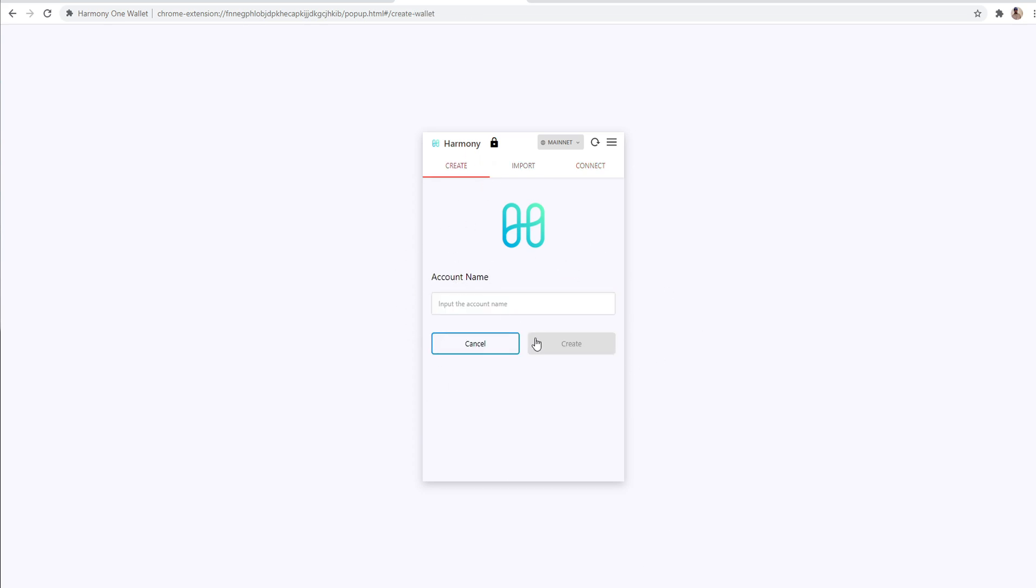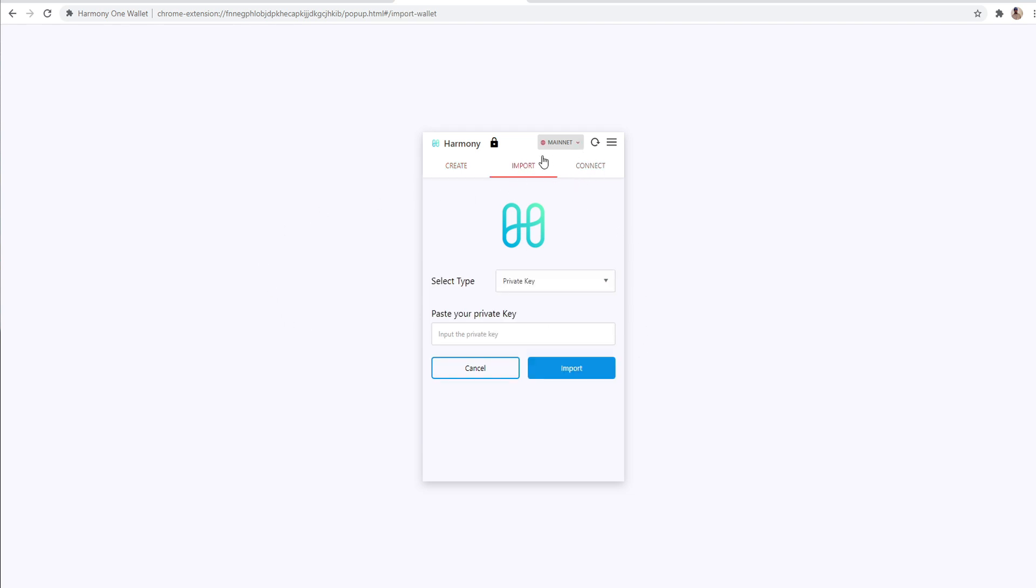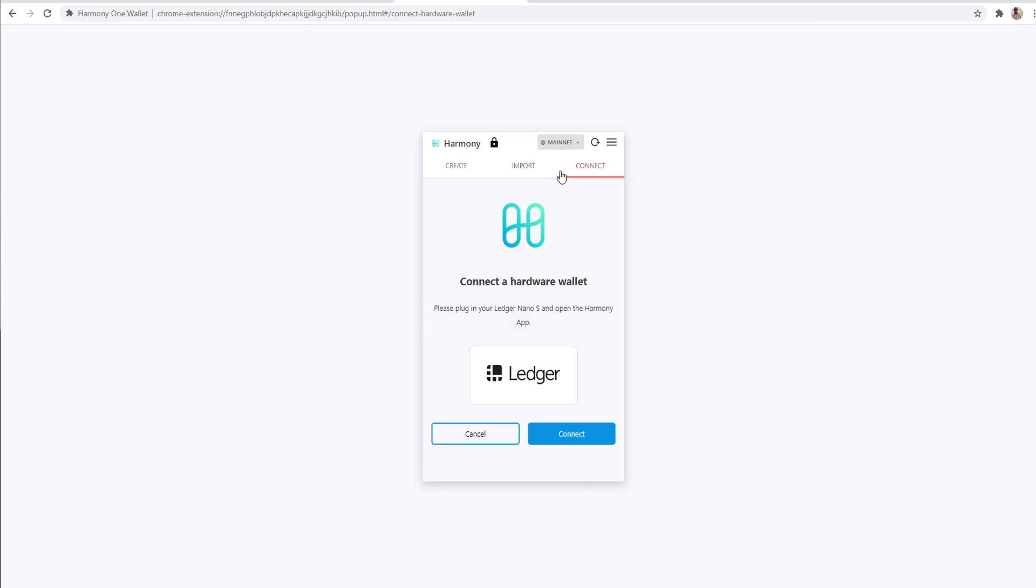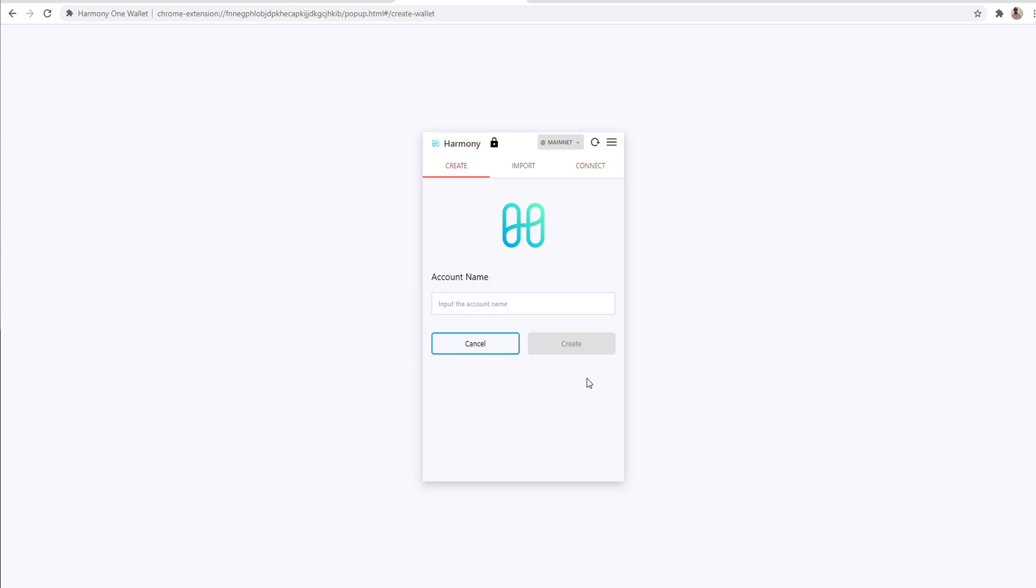And once you try to get into the Harmony ONE wallet in order to create an account, you'll see something that looks like this. It'll say account name, create, or you can import and put your private key, or you can connect with your ledger wallet. Now I connect it with my ledger wallet. And so I just hit connect and then it'll go through the steps and things like that, that you need to do in order to create it that way. Or you can just create one, put a name in there, hit create.